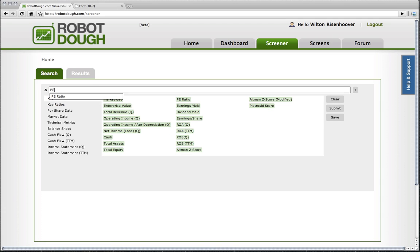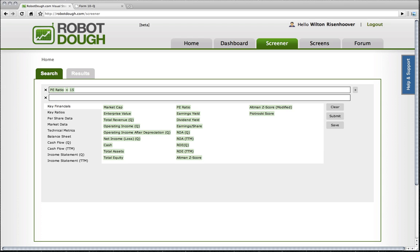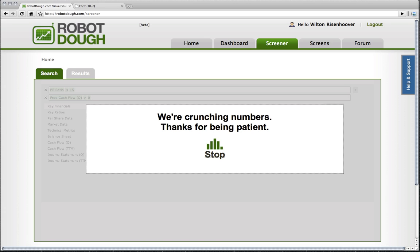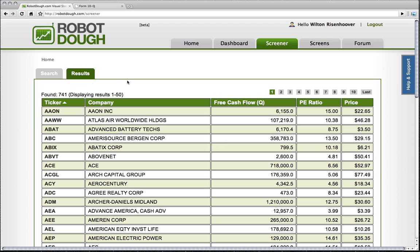I'm going to say a P-E ratio of less than 15, and I'm going to say a free cash flow of greater than zero, and see how many companies we have here now. So now we have 741.